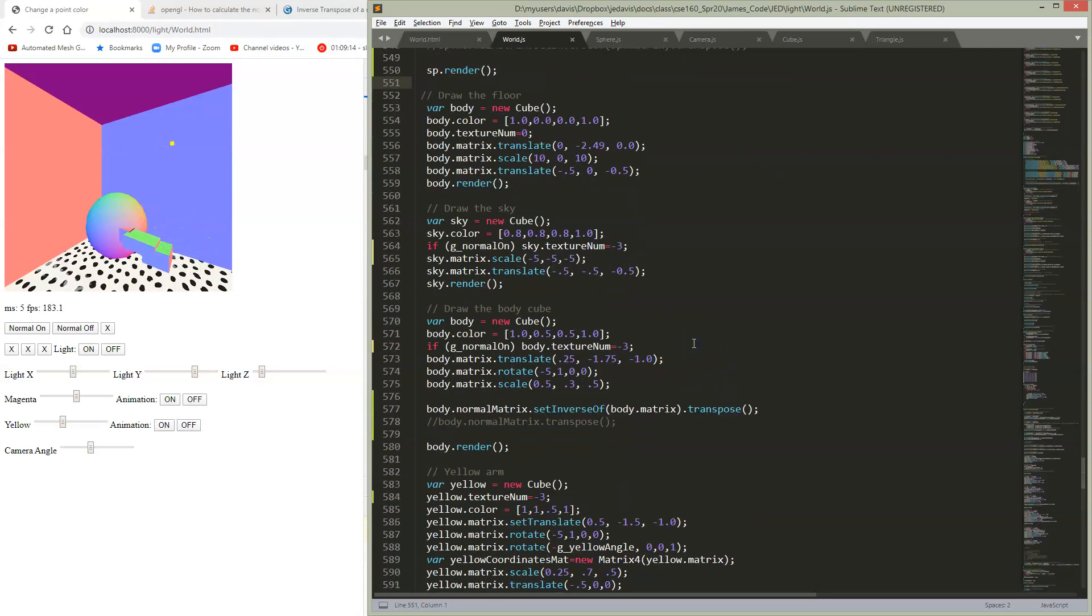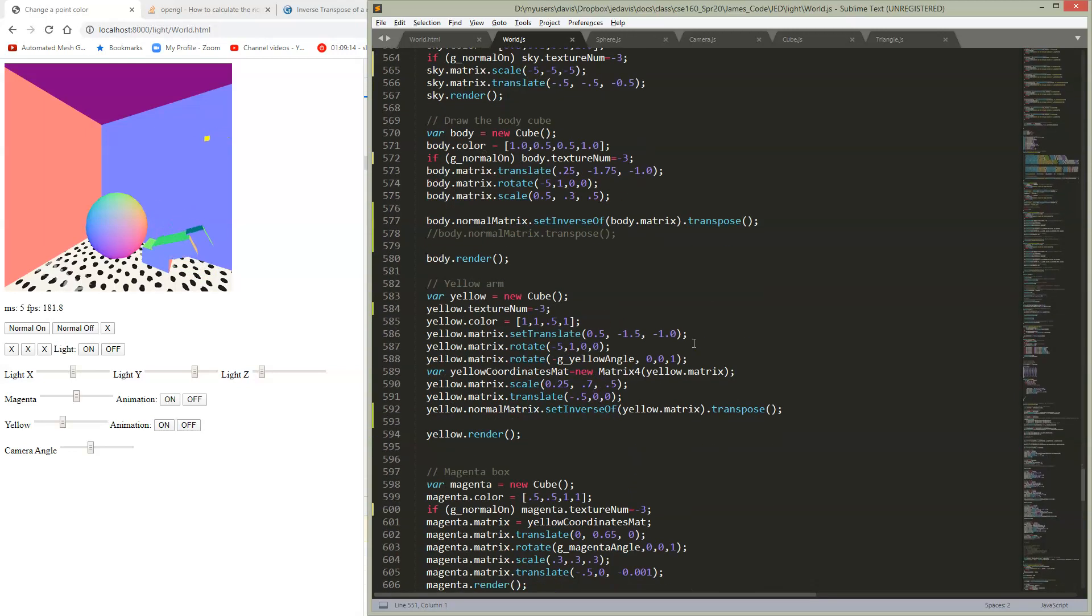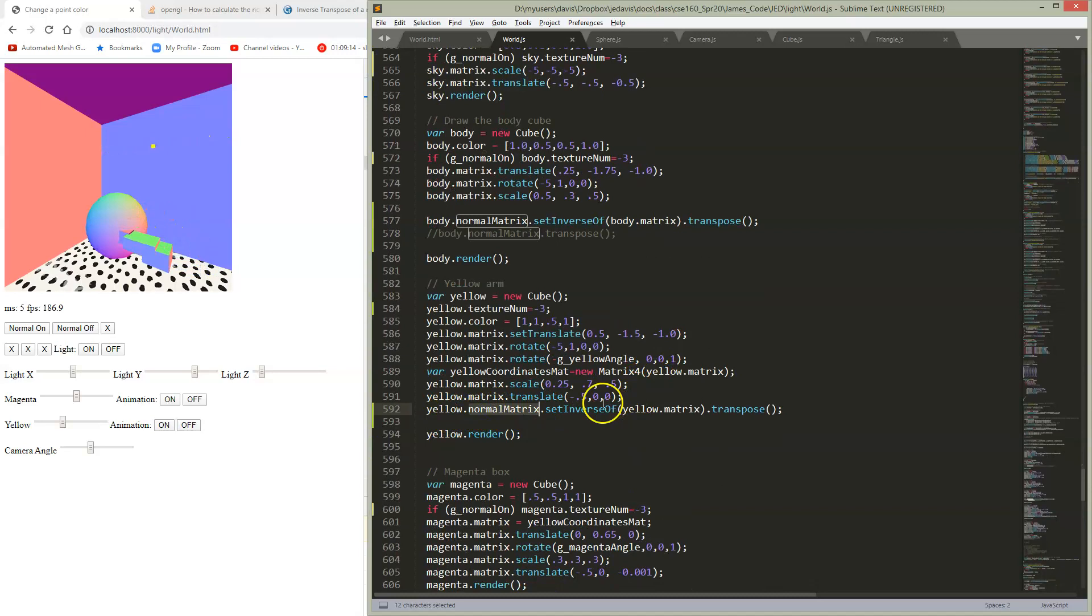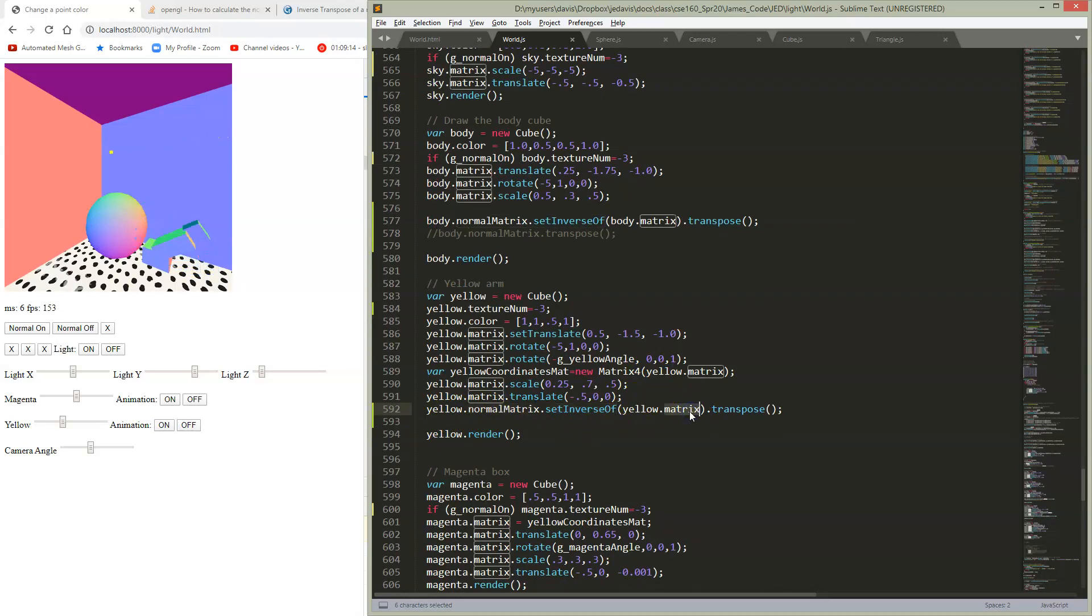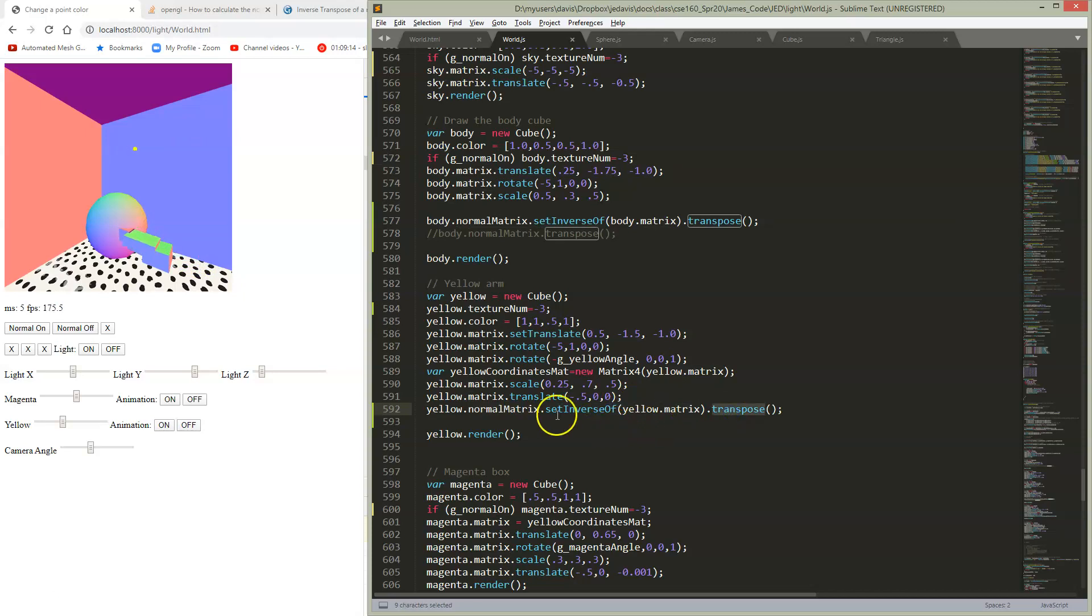Where is the yellow one? Okay, here's my yellow one. So then my normal matrix, I'm going to set it to the inverse of the model view matrix and then transpose.